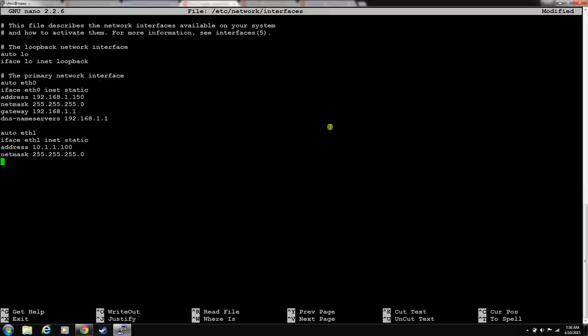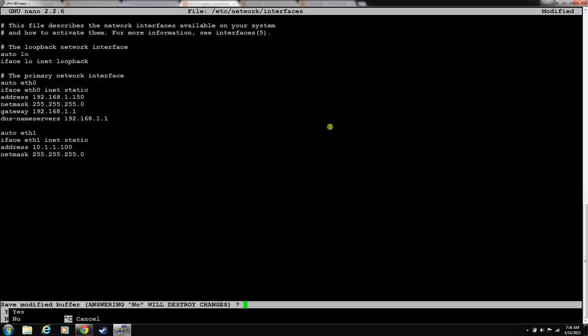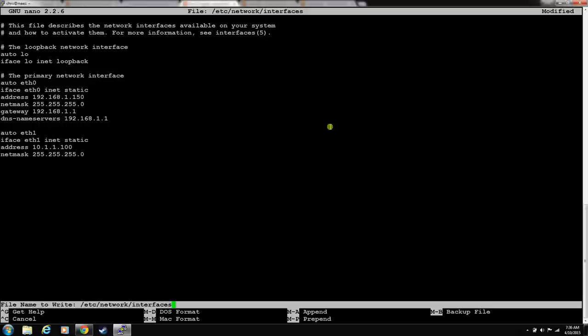We've already got DNS, a nameserver, and a gateway up top, so we don't need any of that info for the second interface. Control X to exit, and he will ask you if you'd like to save it. You hit Y for save, and what file name you want to save it. Just save it to the same file name. Hit enter.